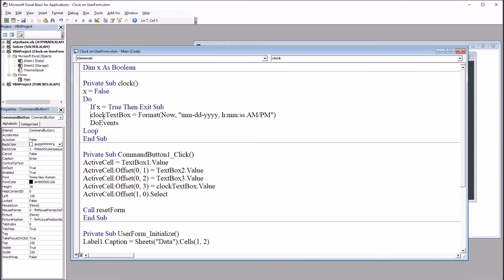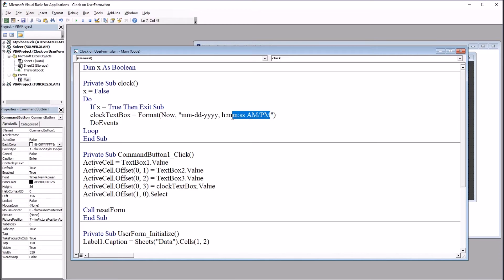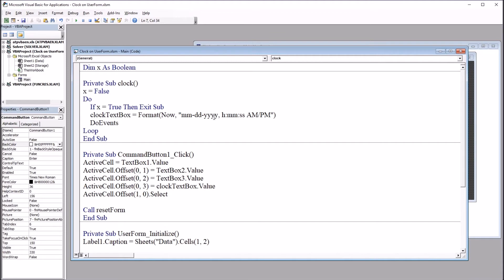Otherwise, clock text box equals format, now comma, and then we have the formatting for the date and time. Of course, we could also just have the date or the time. There's a number of configurations available here inside of date and time as well. You can have the day spelled out, the month spelled out. The one I'm using here is just mm, dd, four y's, one h,